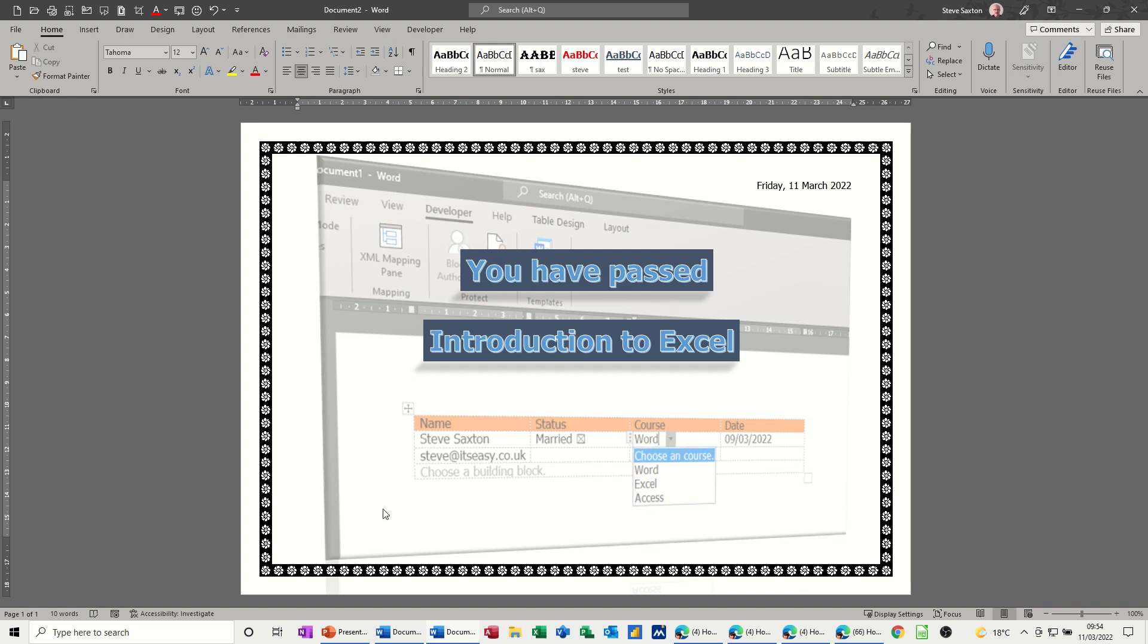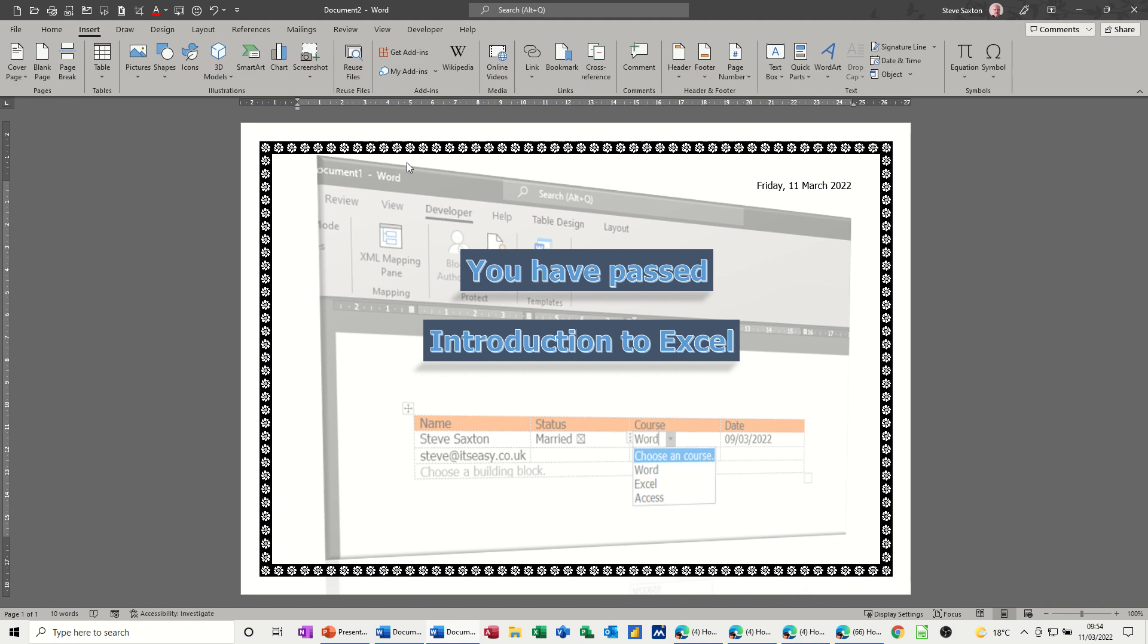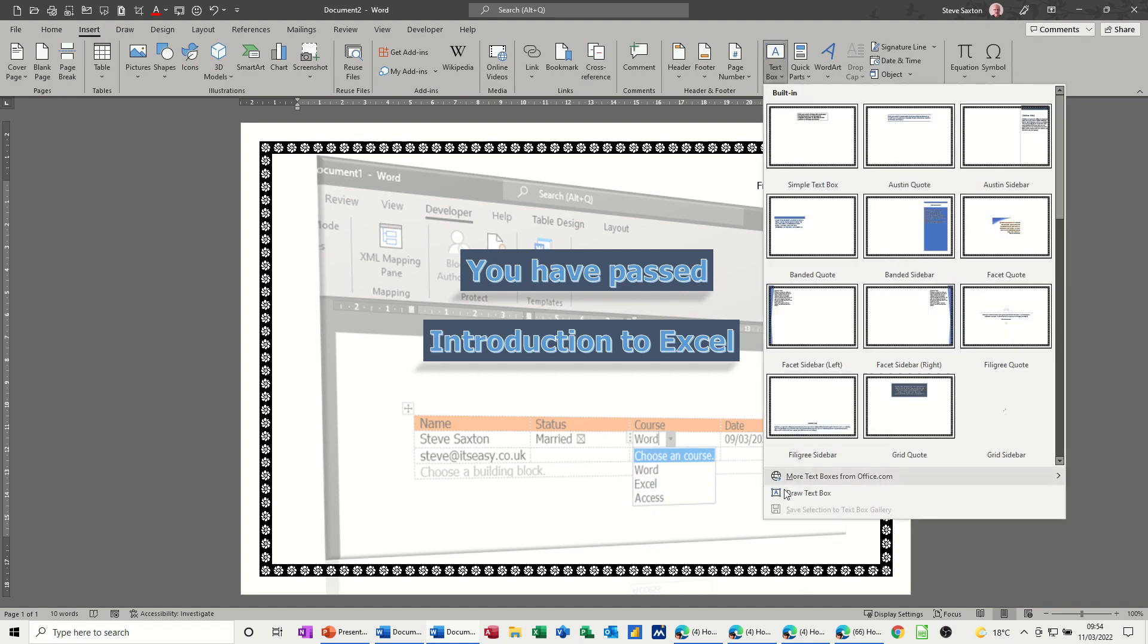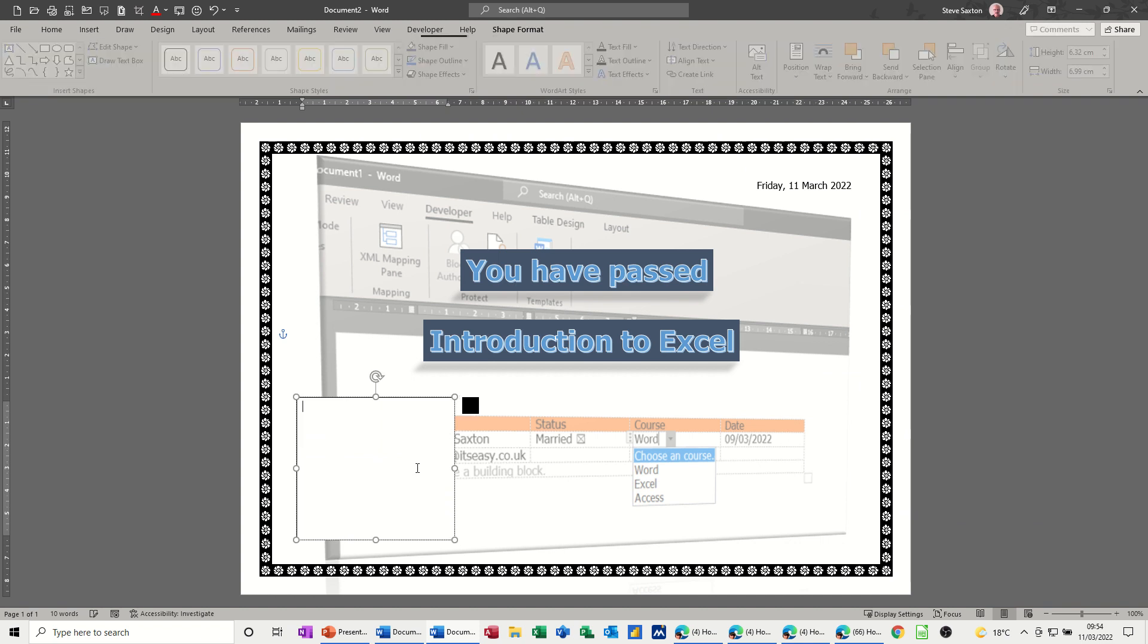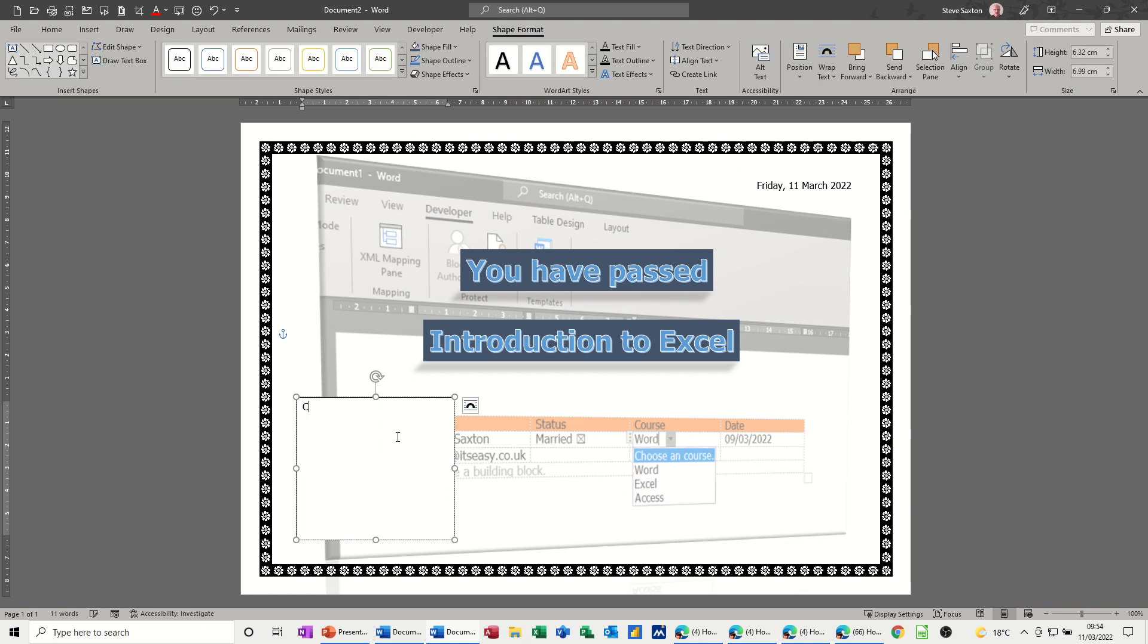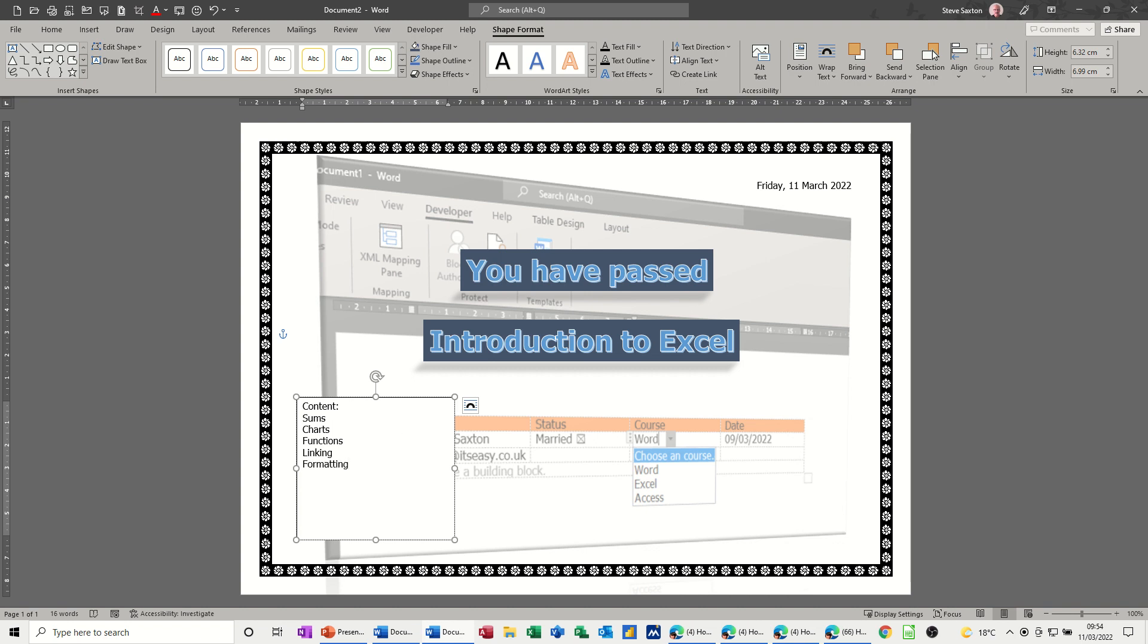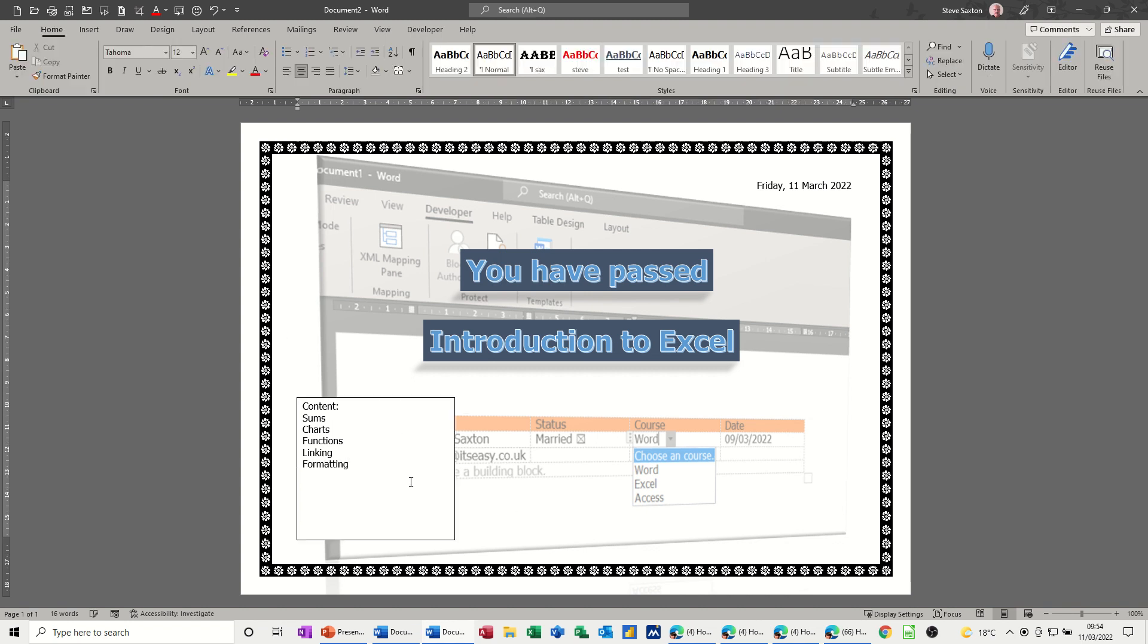Now I want a piece of information here that's going to be the course content and a piece of information here that's going to be who the instructor was, and I'm going to use just a normal text box. So I'll just draw one, I'll draw the text box, just draw it over here, it doesn't need to be too big, and then content, this is a course content, so basically just putting a few things in here, sums, charts, functions, linking, and all the things that you do, formatting that'll do.